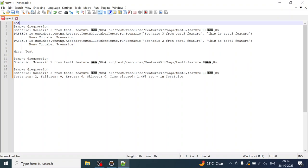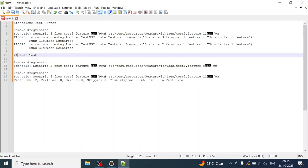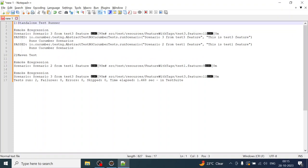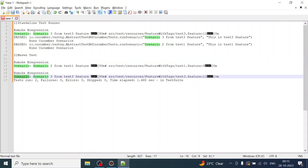As a standalone test runner file when we execute it — the Cucumber test runner — it targeted the feature file from the specified folder and the step definition. Scenario three from test three and scenario two from test one — these should all match. You can see scenario three from test three feature and scenario two from test one feature got executed.